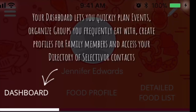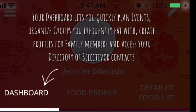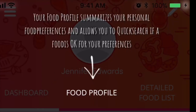So this is how you sign up for it. It says your dashboard lets you quickly plan events, organize groups you frequently eat with, create profiles for family members, and access your directory of Selectivore contacts. This is the dashboard and on the left-hand side it has your food profile and your detailed food list.